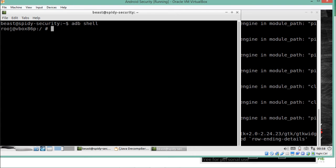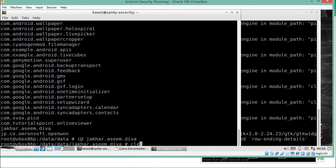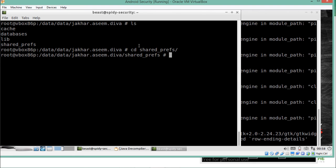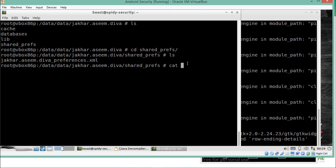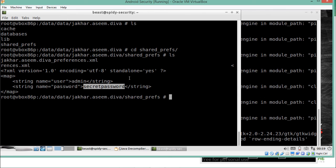Now let's go to the ADB shell. Inside the ADB shell, we navigate to /data/data to find the package name — jakha.aseem.deva. Inside that package there is a directory called sharedprefs. Running ls shows a file called jakha.aseem.deva_preferences.xml. Running cat on that file reveals its contents.